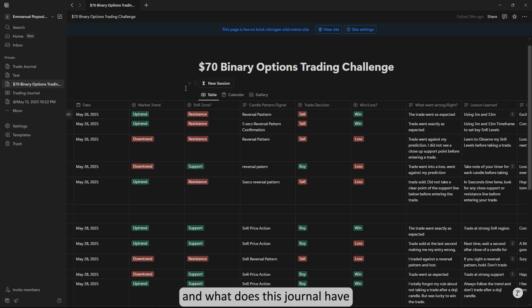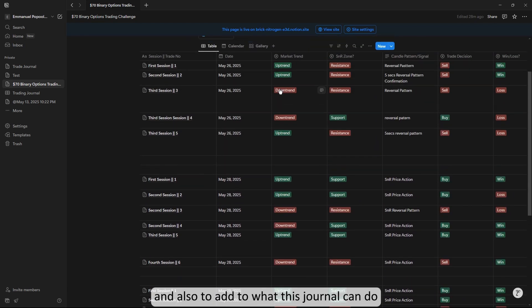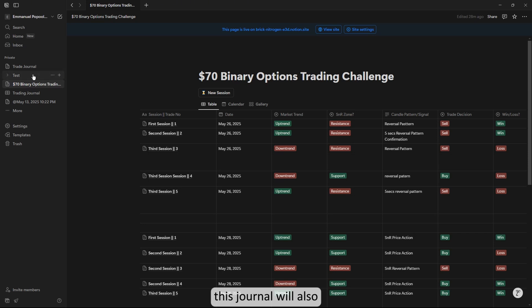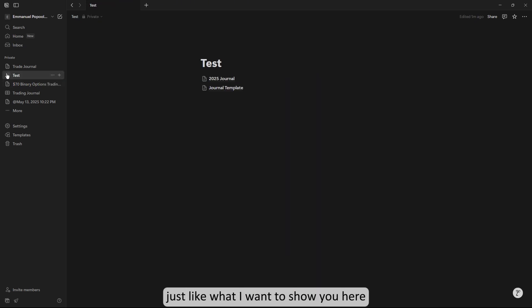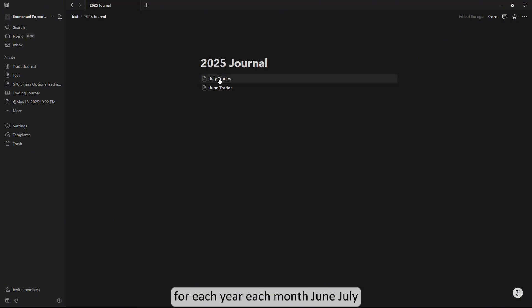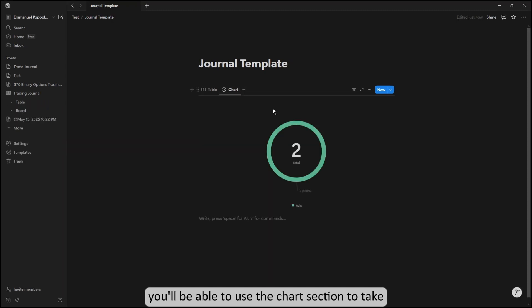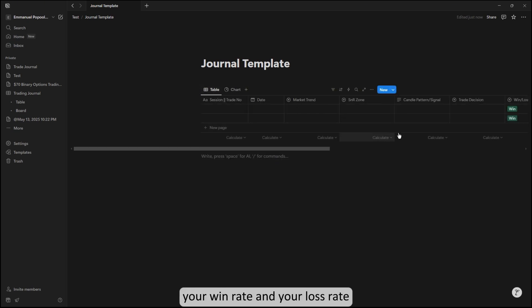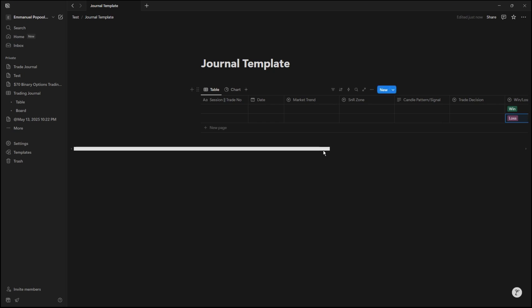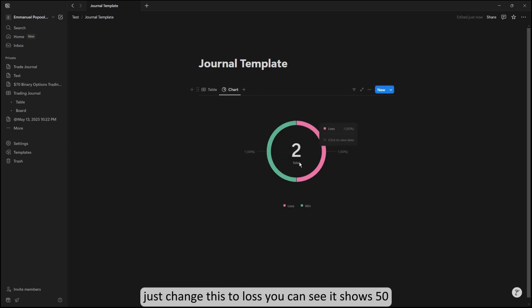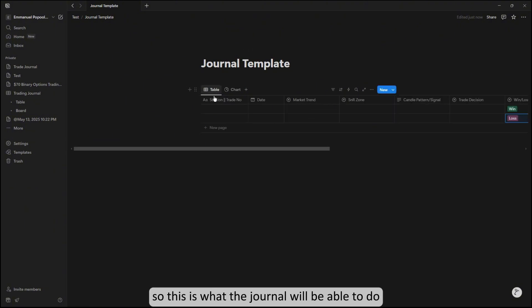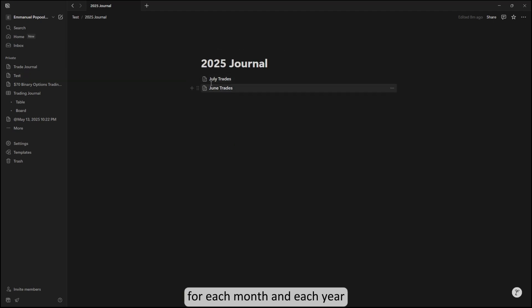This journal has sessions for you to take records of your trades. It will help you take records of your trades for each year, for each month. This is what the journal will be able to do—you can use the chart section to take records of your wins and your losses, your win rate and your loss rate. You can see it shows 50-53% win and loss rate. This is very useful for you to keep track of your journals for each month and each year.